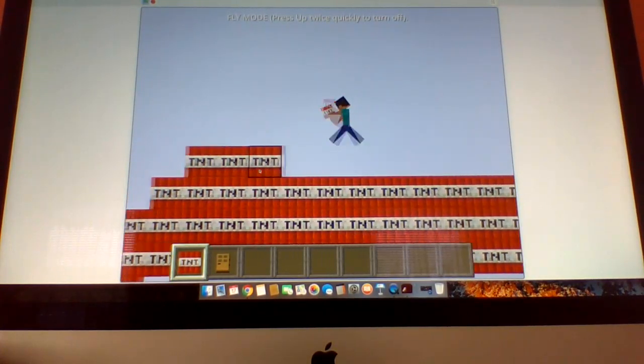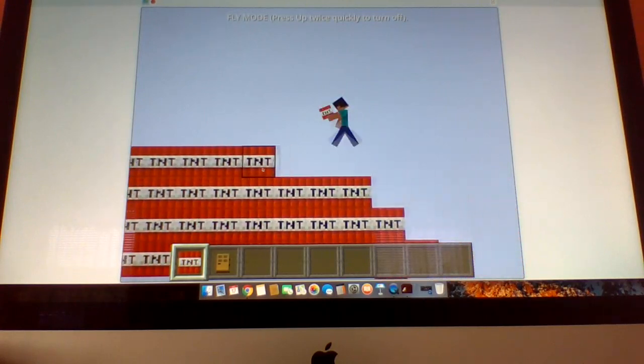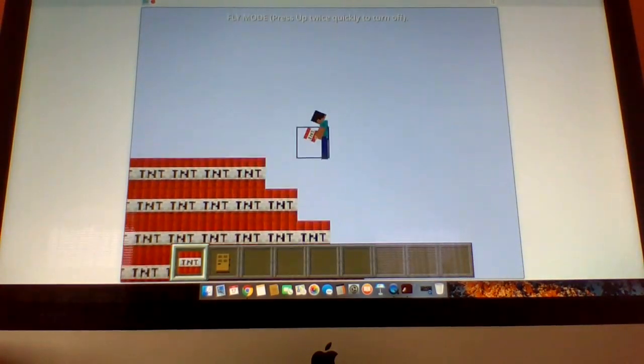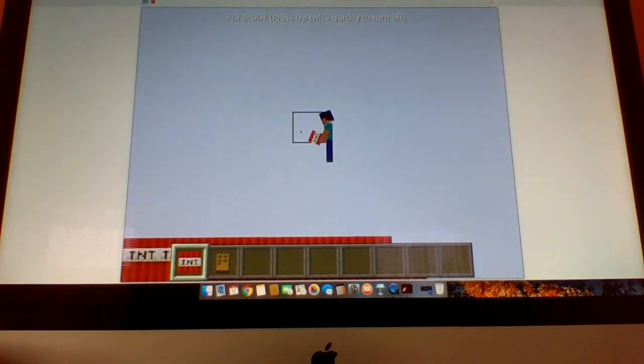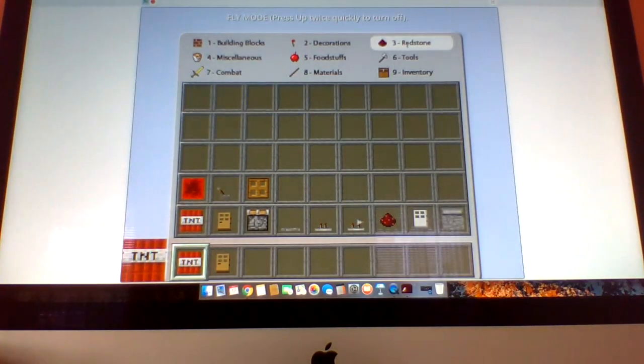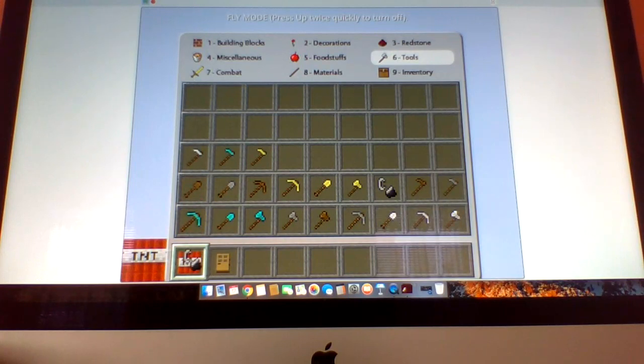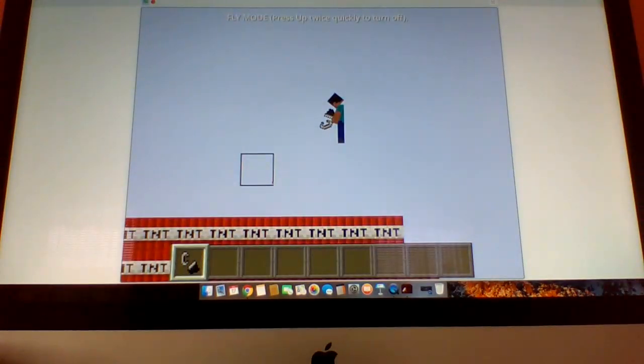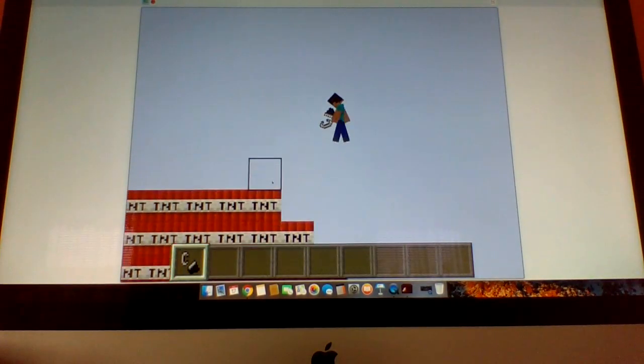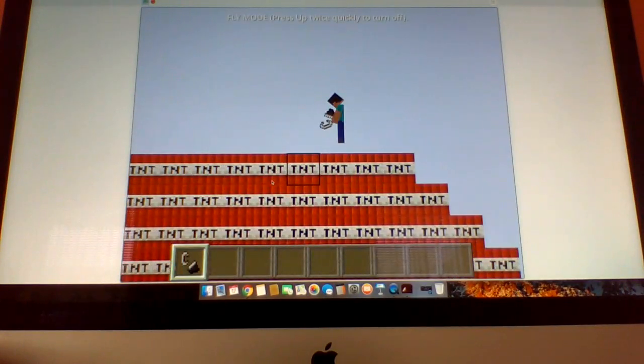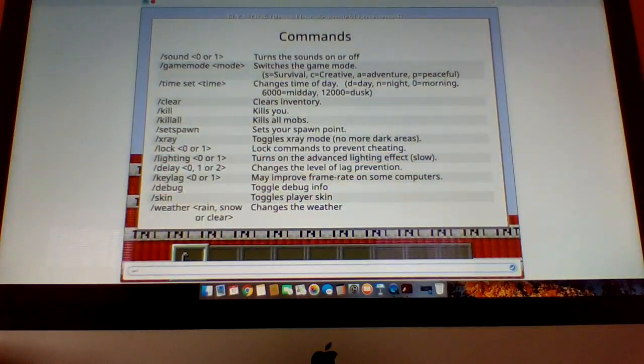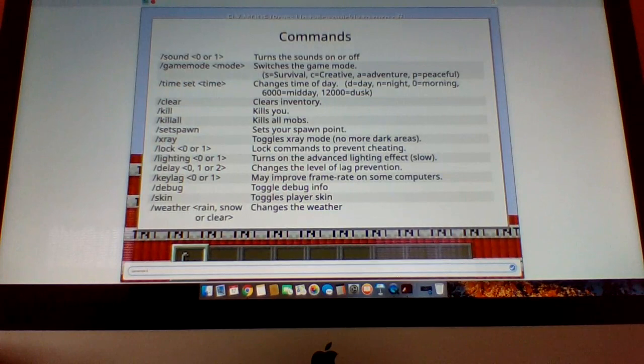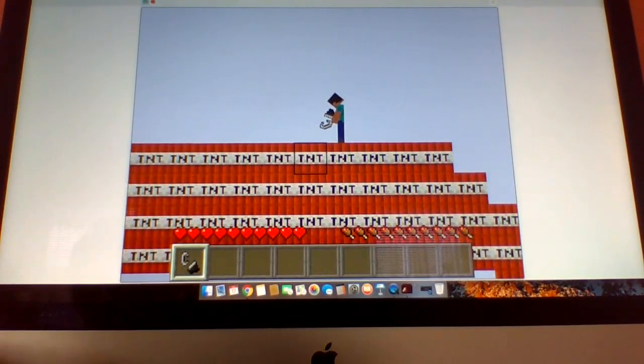Well guys, support him and I'm gonna be in survival mode. Yeah, I'm gonna be in survival mode. So game mode S. Okay, I'm in survival mode now.